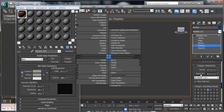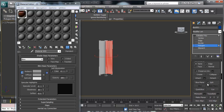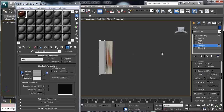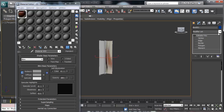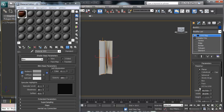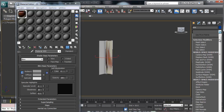I'm going to select this face, go in, and detach it as an object — this object is the side view. When you're done with that, I'm going to add a UVW Map modifier.